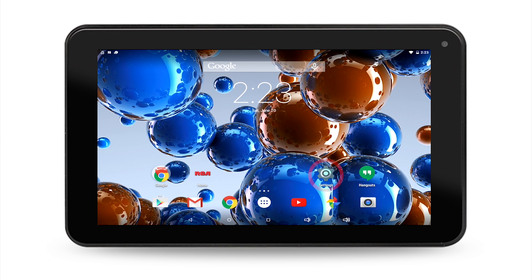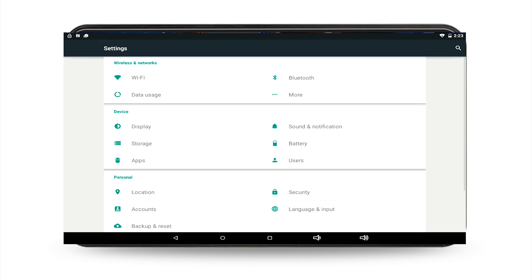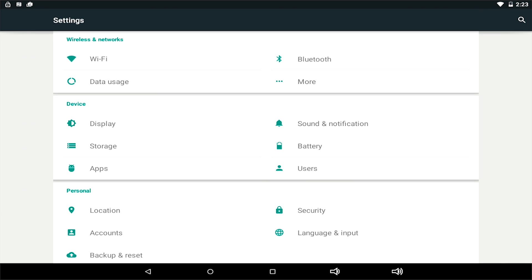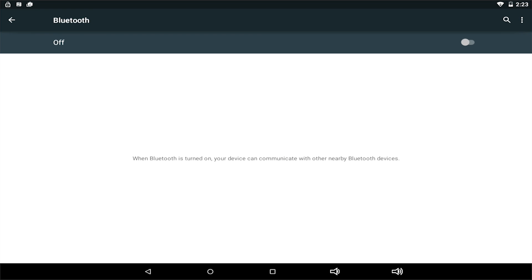Press the settings icon on your home screen. Then select Bluetooth. The Bluetooth is disabled right now, so just switch the button to enable it.